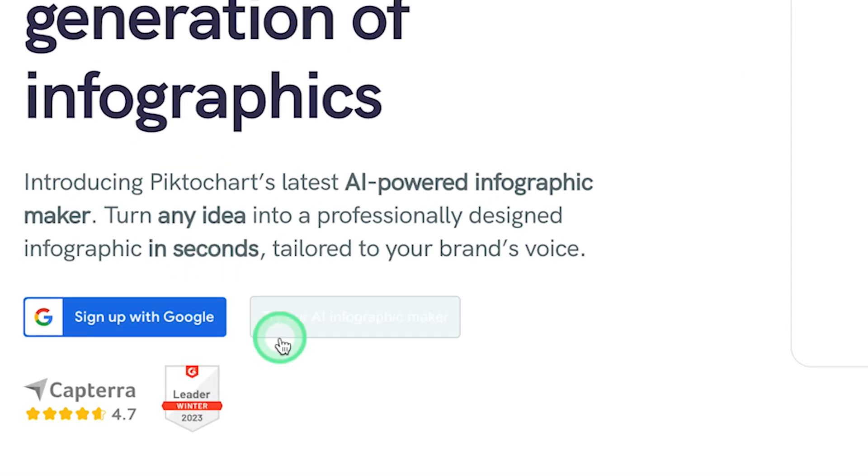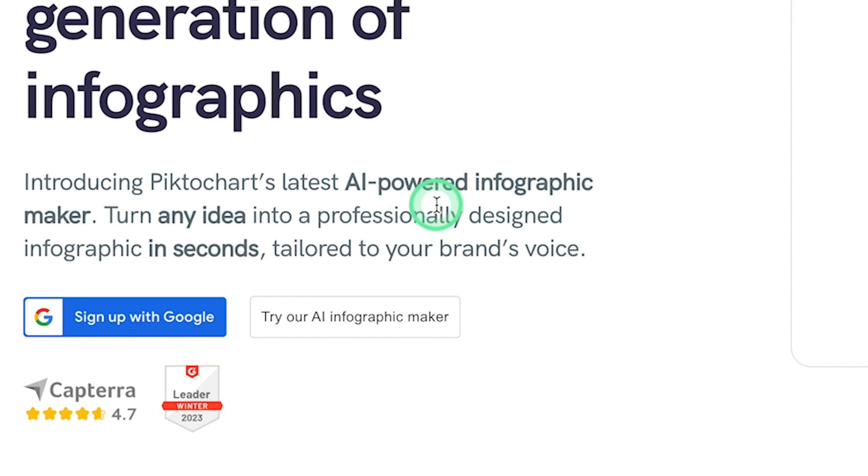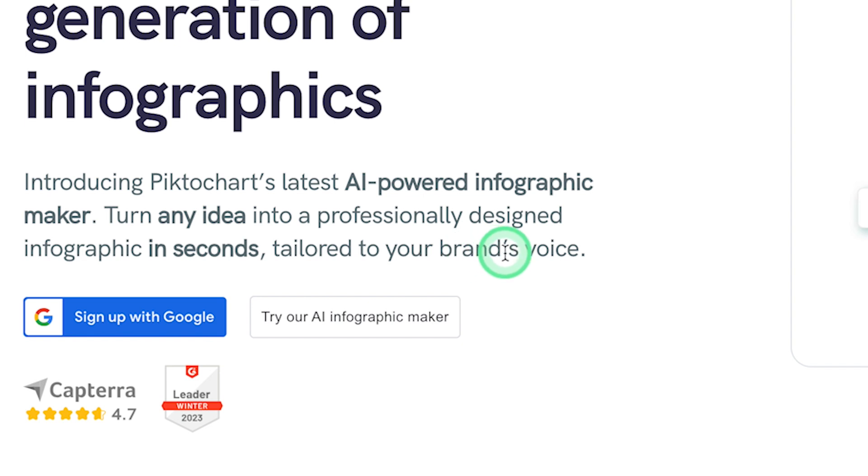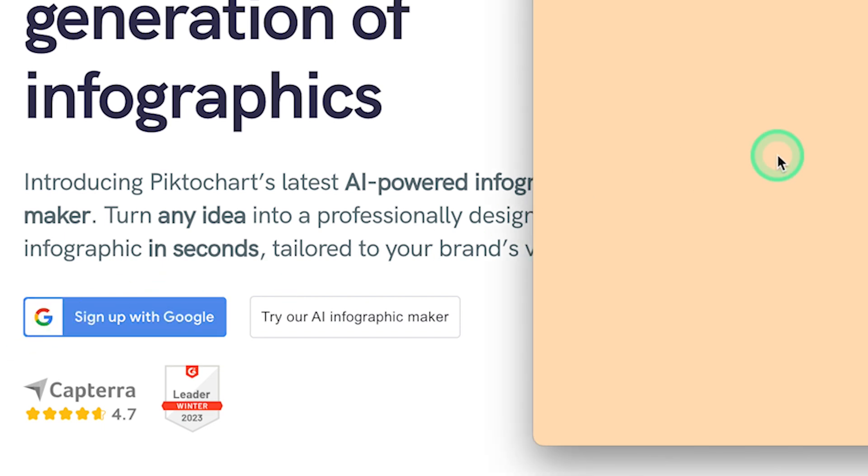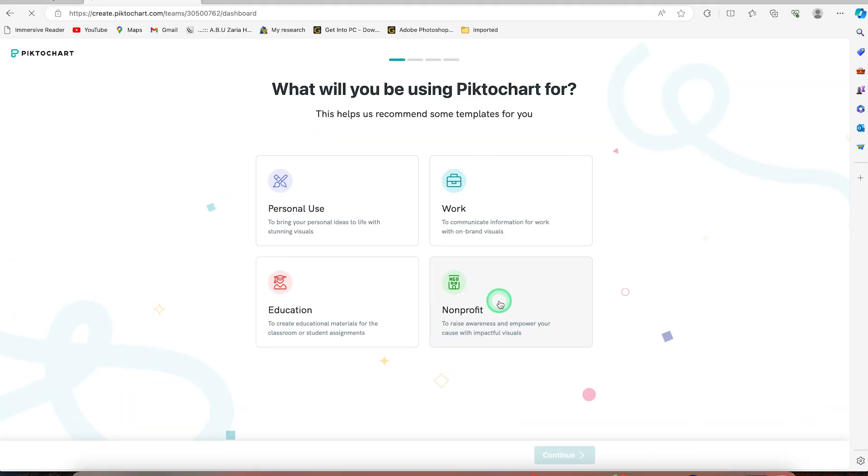You can sign up with your Google account to log in into the platform, and you can see it here. Introducing Pictochart's latest AI-powered infographic maker. Turn any idea into a professionally designed infographic in seconds, tailored to your brand's voice. So you can just go ahead and log in. Let's say I log in with one of my Google accounts.